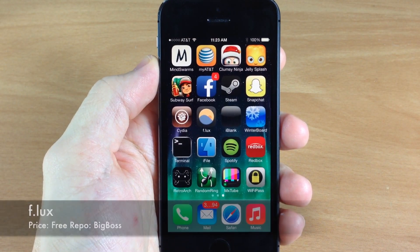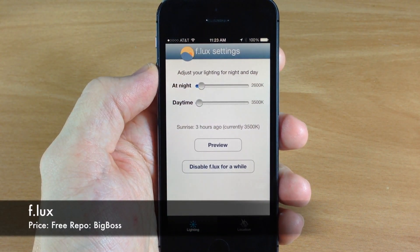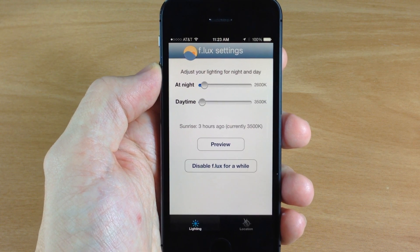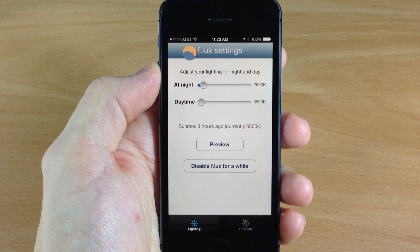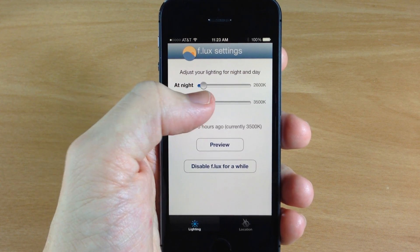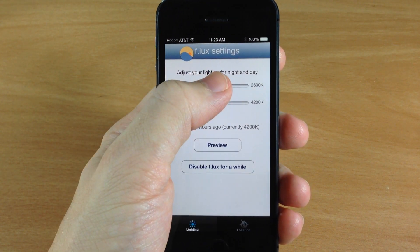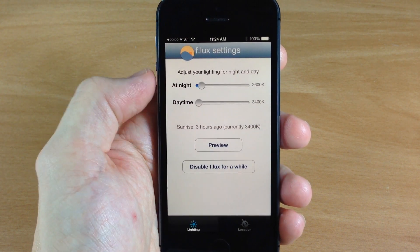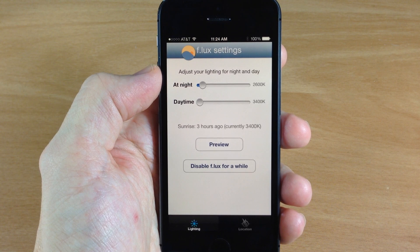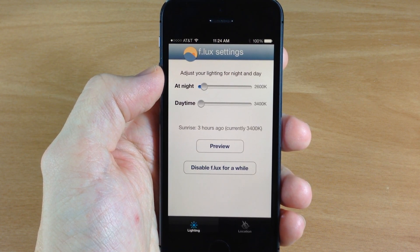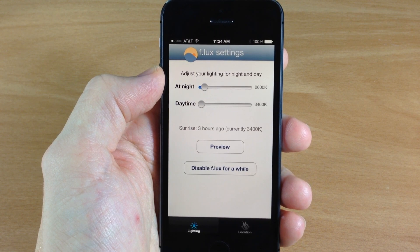Next up we have Flux. This was actually in my last video but it works on the iPhone 5S as well as the iPad Air and iPad mini with retina display. What this does is basically give you a much softer, warmer screen. It makes everything a whole lot easier to read, especially at night, because it doesn't have that incredibly bright background glaring in your eyes. This makes it a whole lot warmer and makes everything much easier. Definitely one of my favorite tweaks.